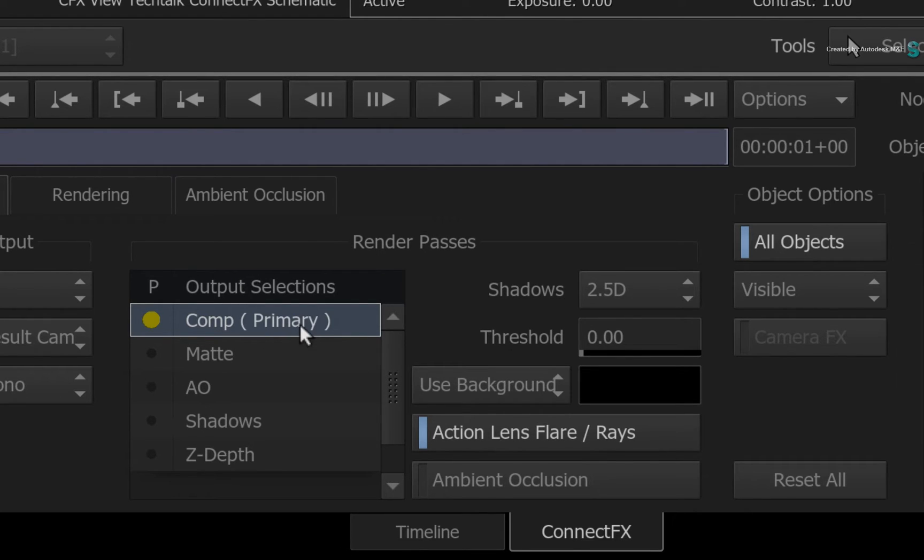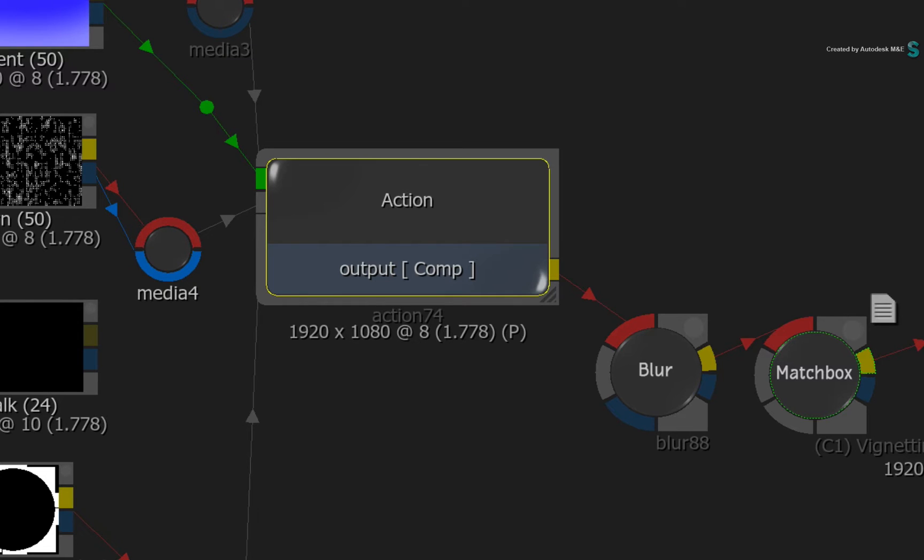The small coloured dot to the left of the Comp Render Pass corresponds with the active output of the Action node in the ConnectFX schematic. So the Action node is currently only outputting the composite result.